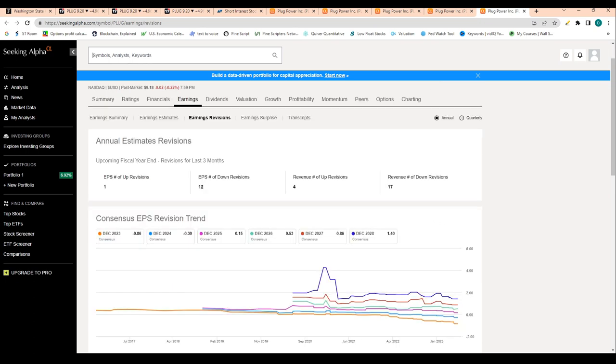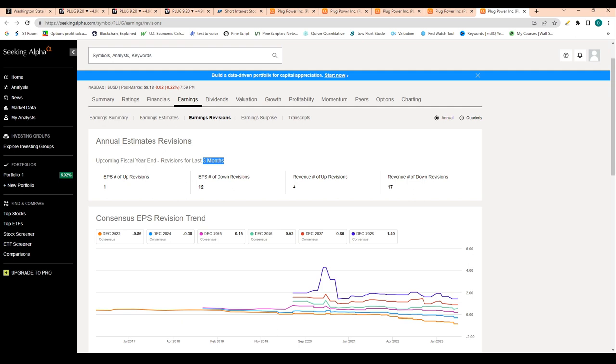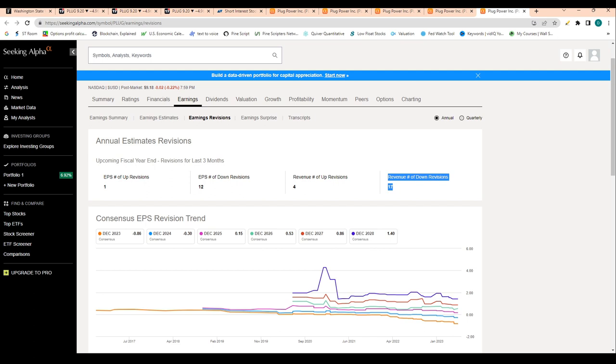When we look at analyst revisions—for those that don't know, analysts will change their EPS and revenue expectations based on company-specific news, consumer news, and general stock market news. It's definitely a good representation of how Wall Street is thinking about a stock. We're seeing there's been 12 EPS down revisions over the past three months.